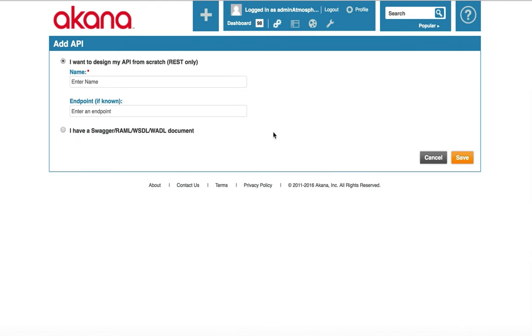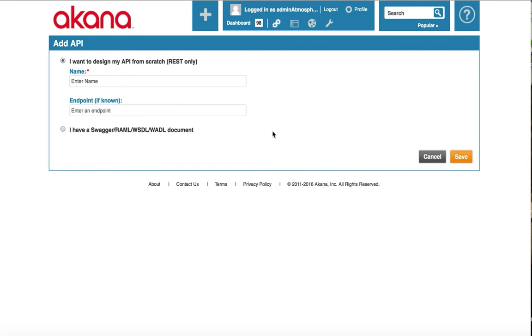In this video, I will show you how to quickly import a Swagger document in order to proxy an existing API in the Econa platform.